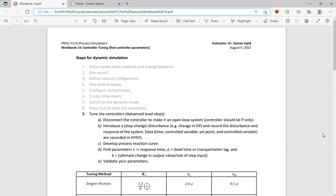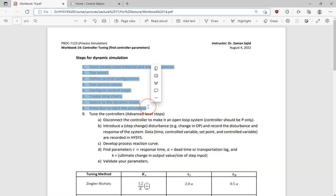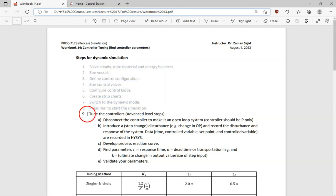Hello everyone. This lecture is for Term 7 students in the process engineering department of Memorial University. We are going to look at how we tune controllers in HYSYS, specifically SPIN HYSYS. These are some of the steps in the dynamic simulation that we have already worked on — you can look at lectures 5 to 10. Today we are going to work on how we tune the controller, which was an advanced level step.